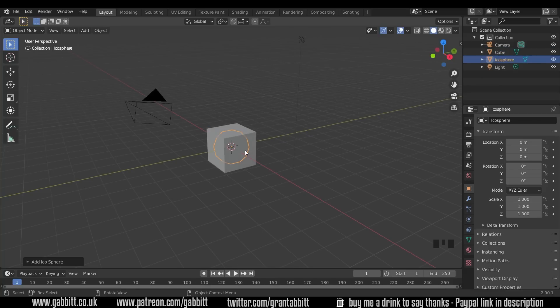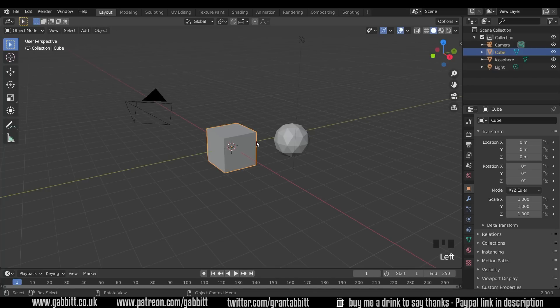I'll quickly add another one to show you how it works on any object. I'll just move that across to the side. So on the default cube, into edit mode with Tab.